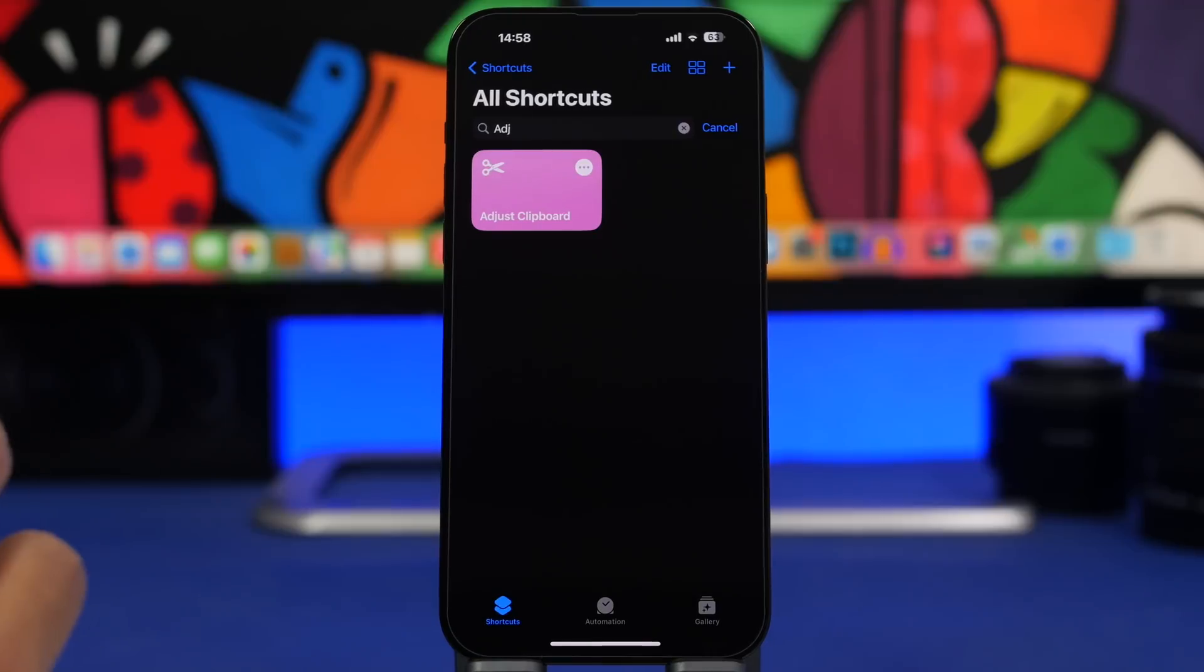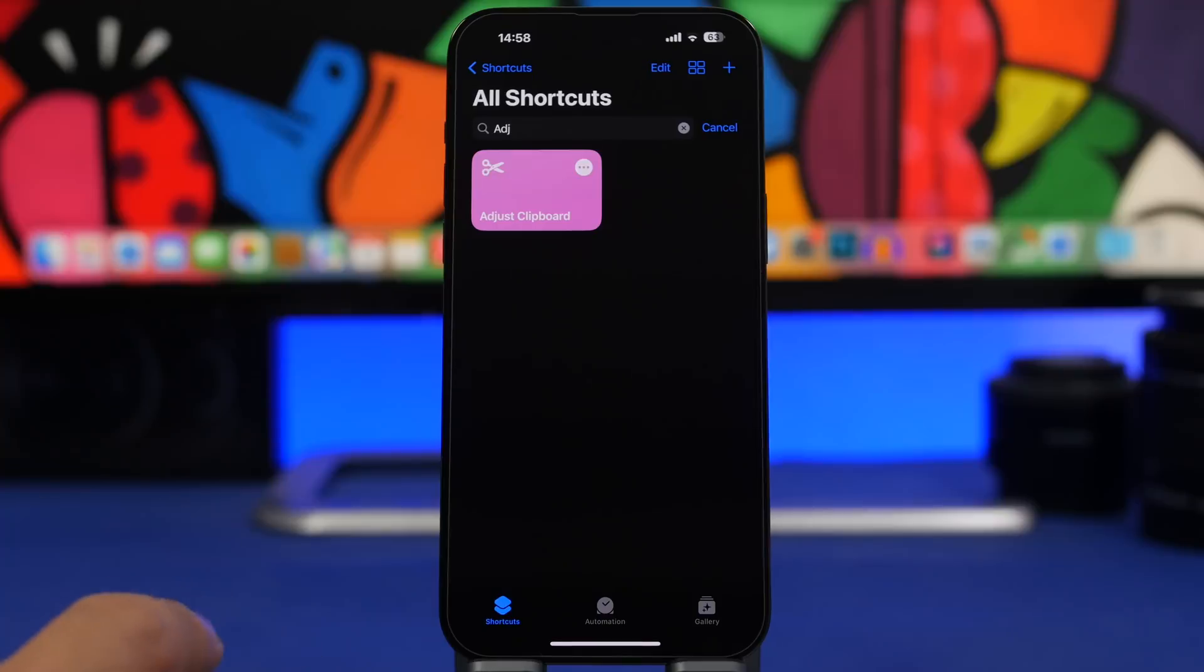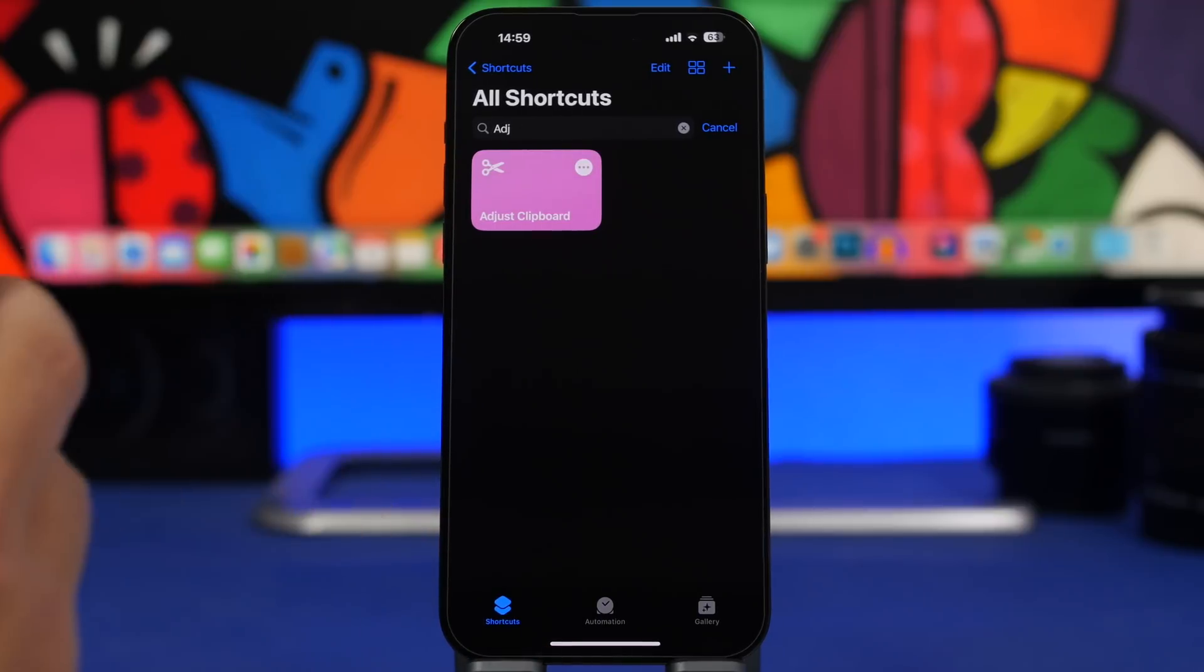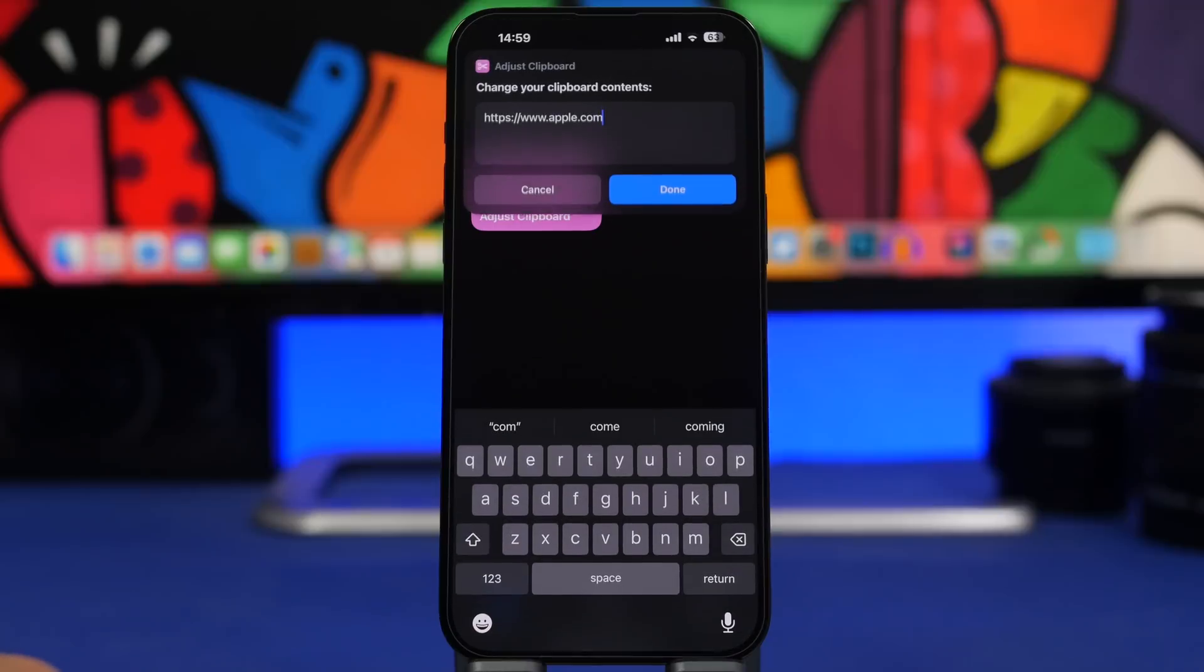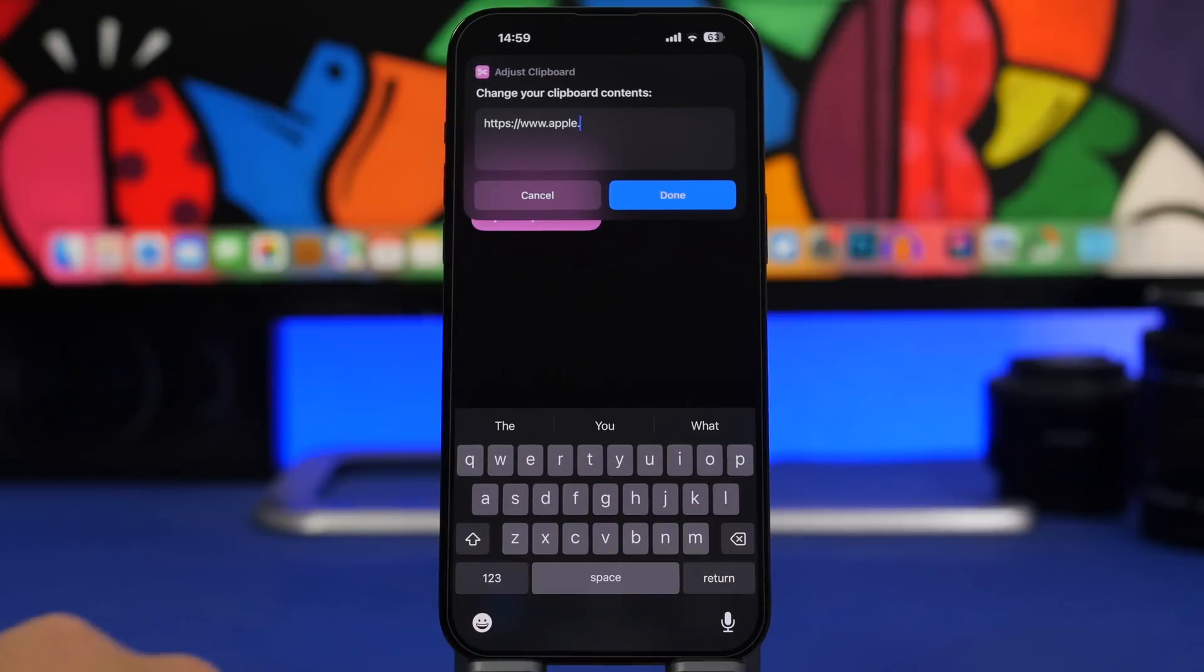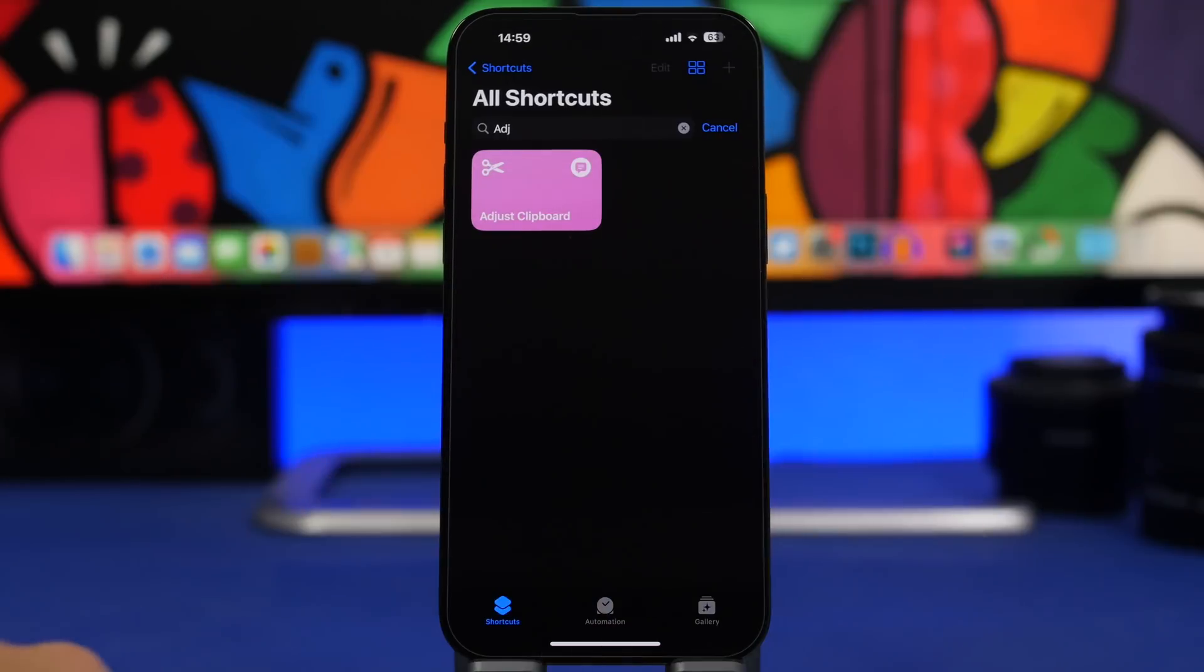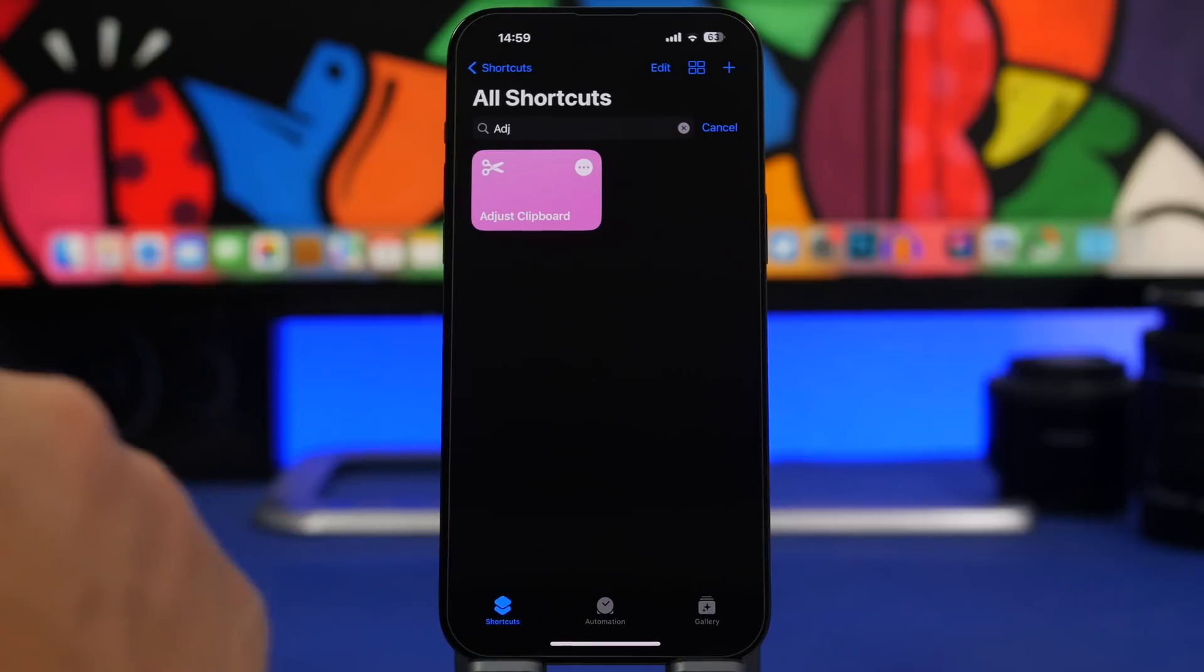Adjust Clipboard is up next. This shortcut will let you adjust anything that you have copied to your clipboard, whether you have a link or maybe some text that you need to adjust before pasting it somewhere or sending it to someone. You can just run the shortcut and right here we'll see whatever you have on your clipboard. You can tap on done right there and you're good to go. Now that has been saved with the edits that you have done.